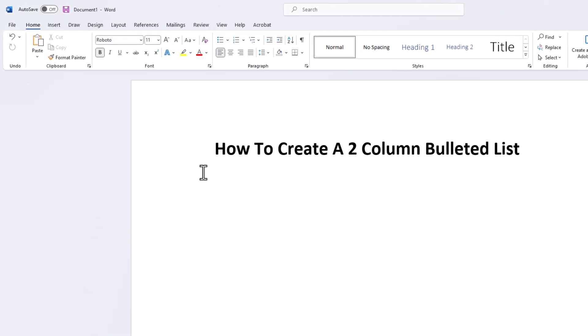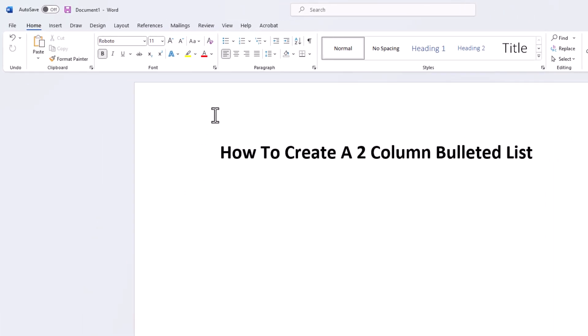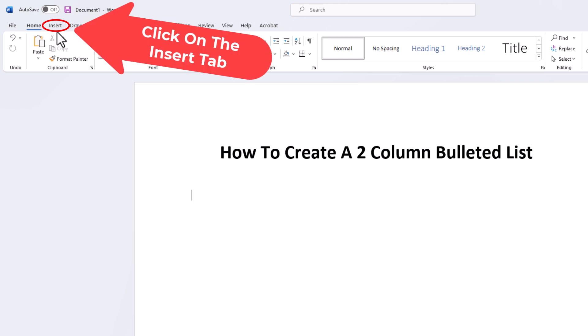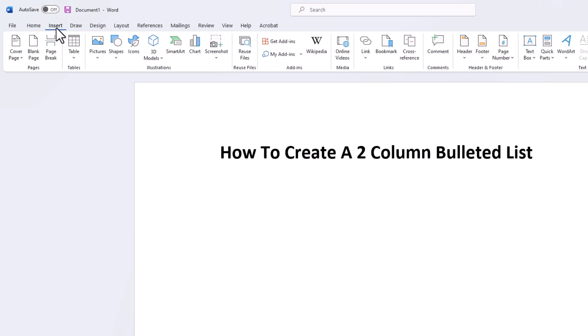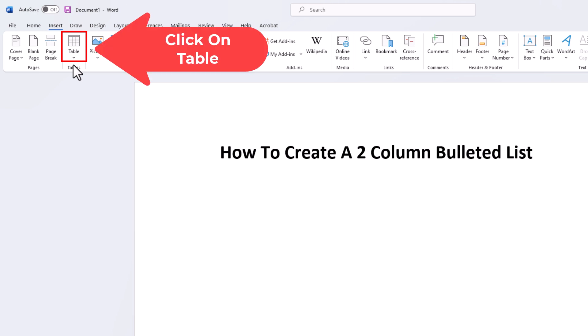I'm on the Home tab right now. I'm set to Left Align here. I'm going to go up to the Insert tab. I'm going to click on Insert. Then I'm going to go down to where it says Table and I'm going to click on the little drop down arrow there.